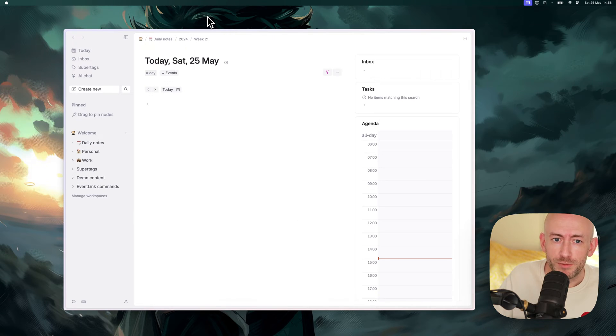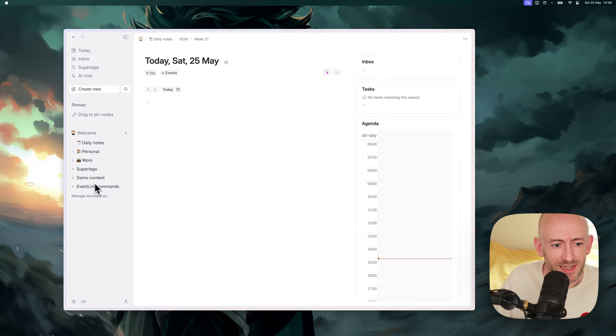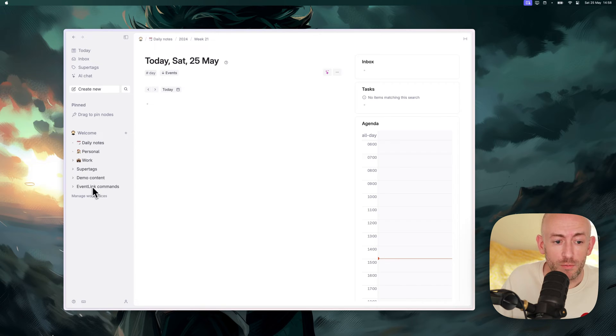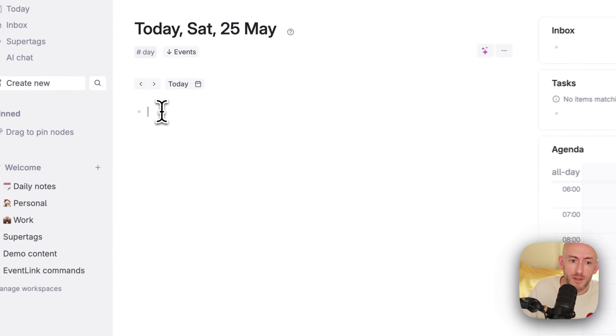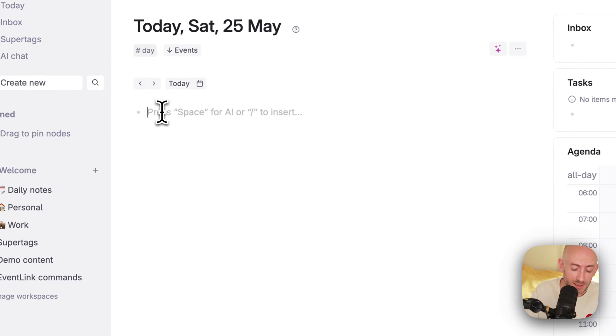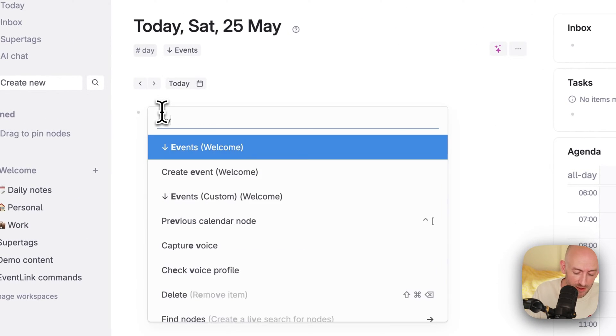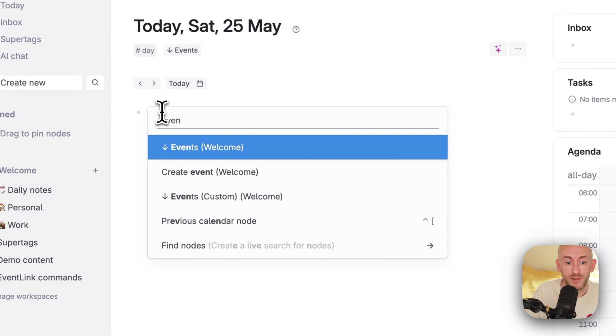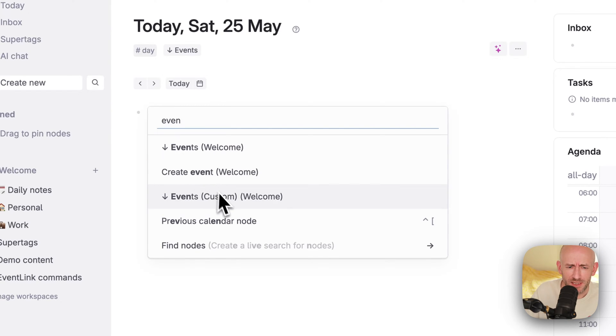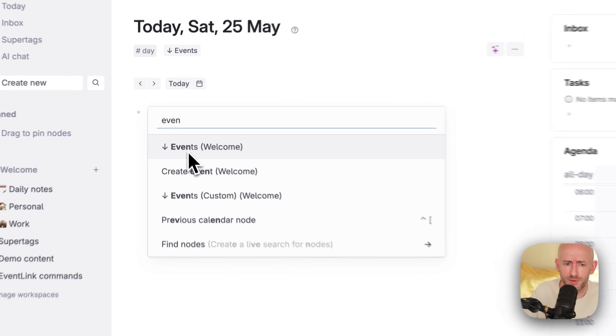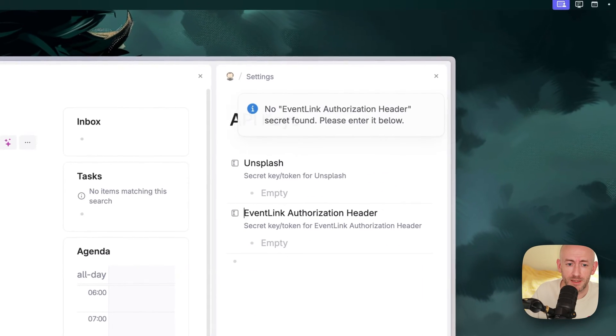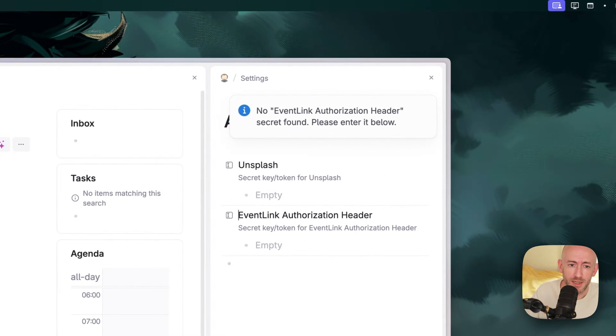We'll close this extra window and we'll find the Event Link commands in your home of Tana. The Event Link command is simply called Events. You have a couple. You can see there's also a custom version, but let's start with the simple version first and let's run it.